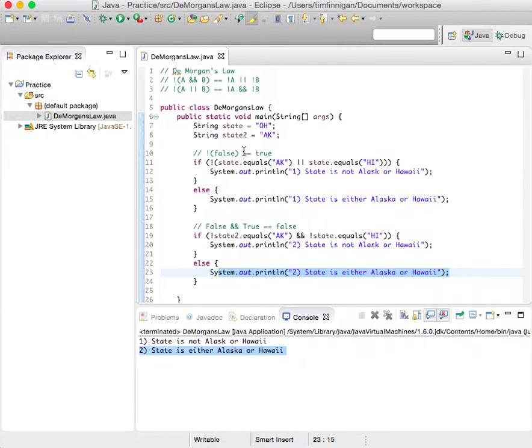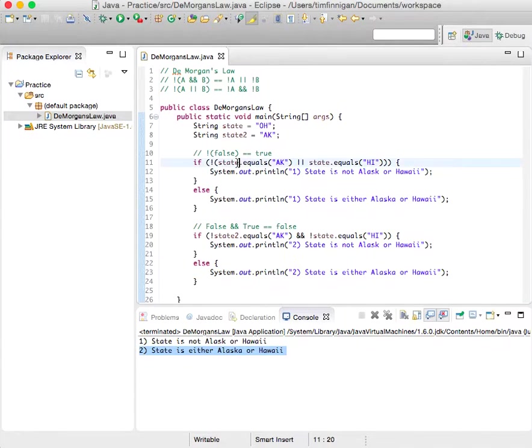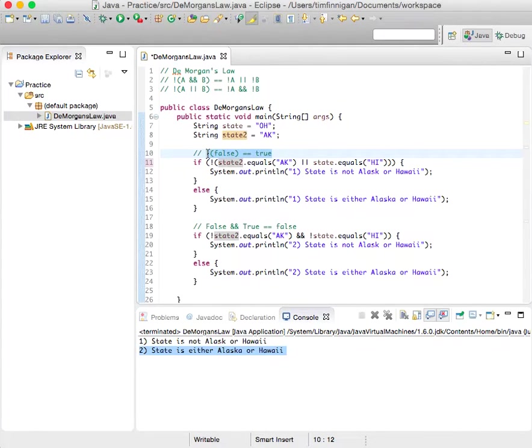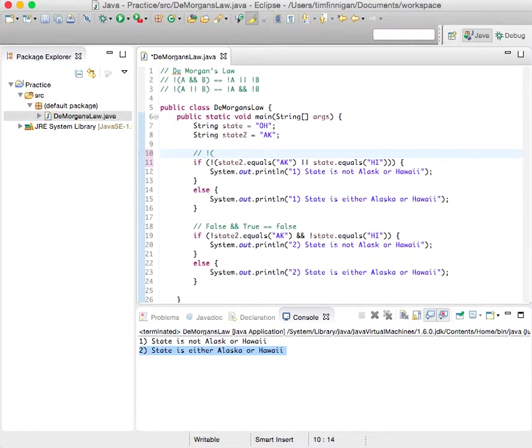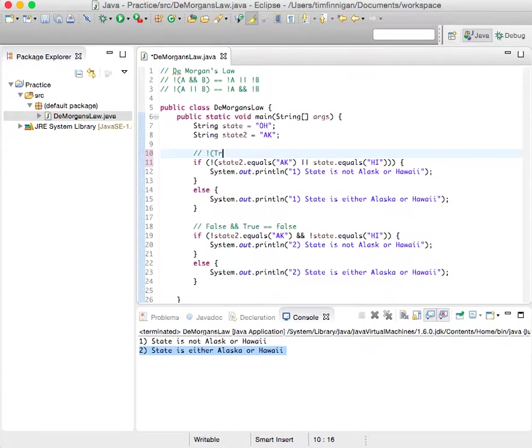And if I changed this one here, state two, then let's see. It goes state two equals Alaska. That's true.